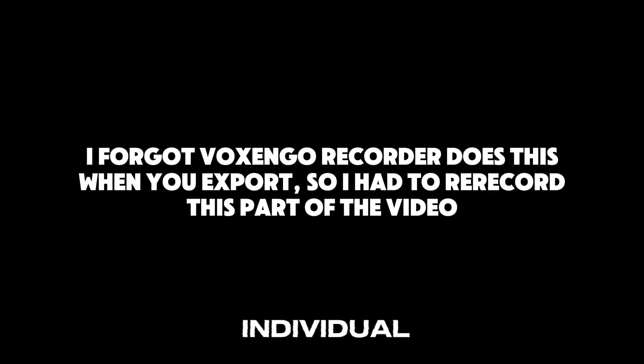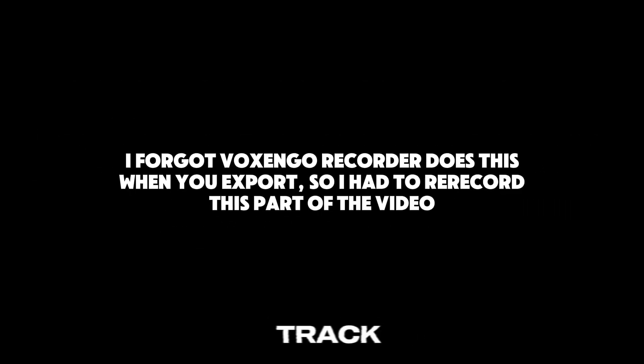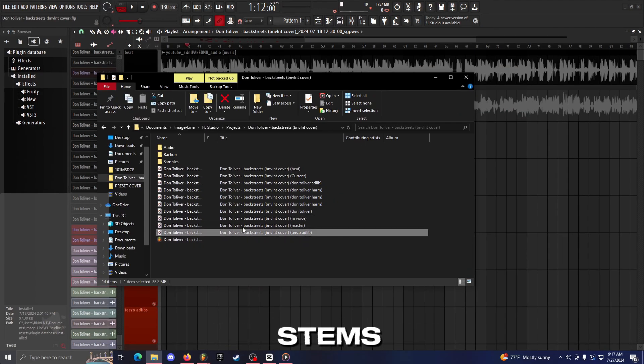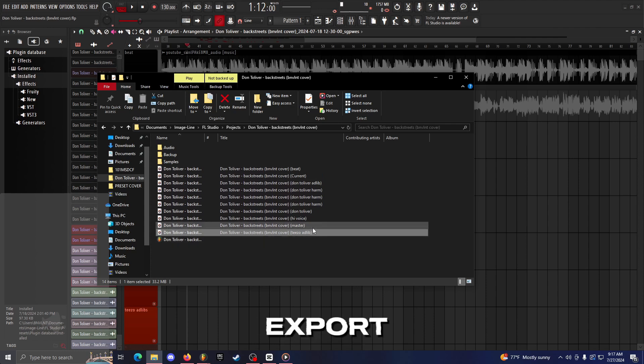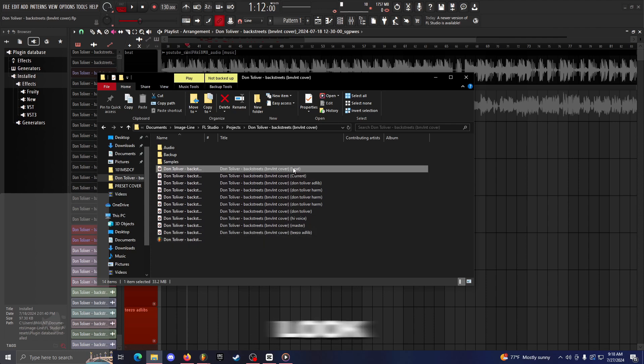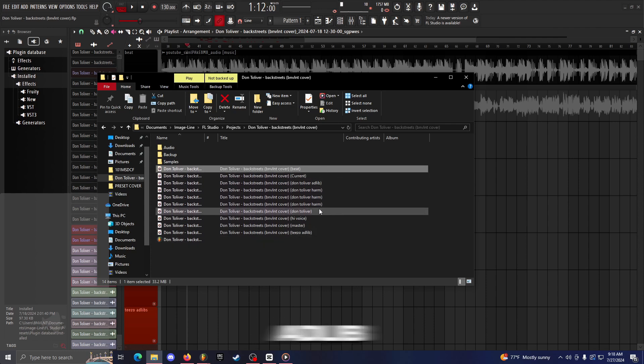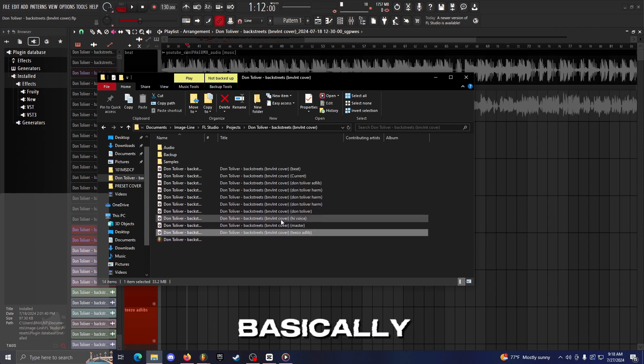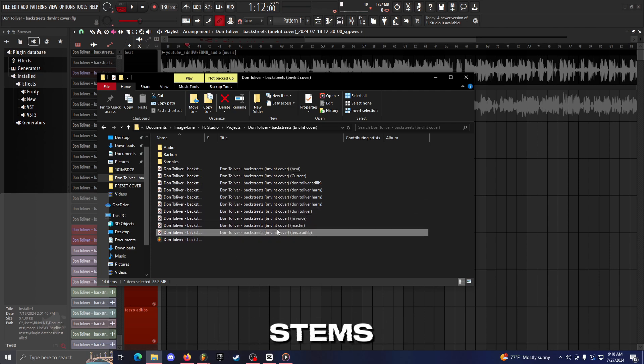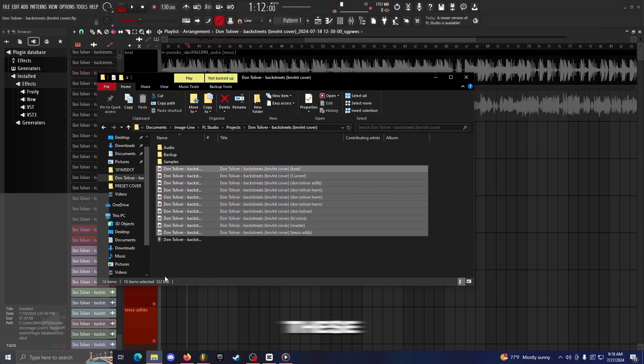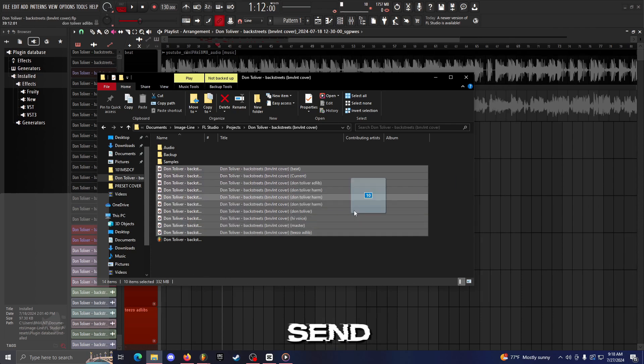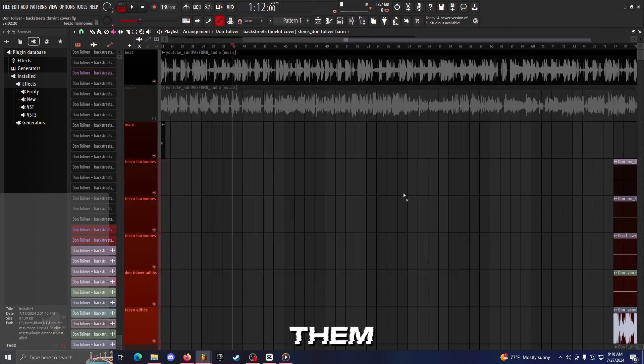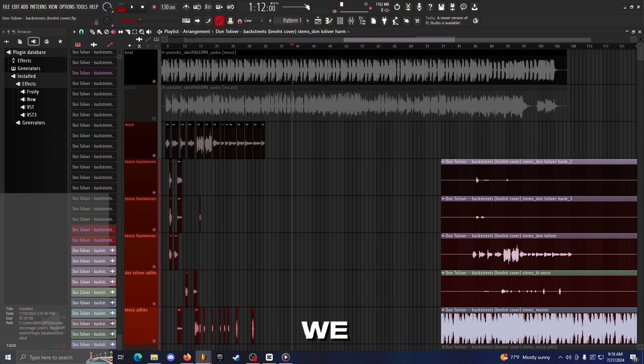It's going to export each individual track into a different file. So essentially when you export stems, they end up looking like this. If you look at the title here it says beat, ad-lib, harmonies. Basically if somebody asks you for stems, you just want to send all these files. Just grab all of these and just send all of them to whoever wants them.